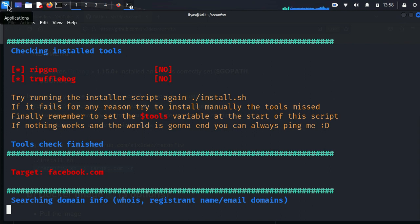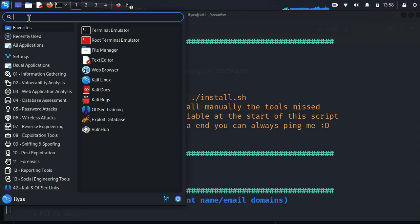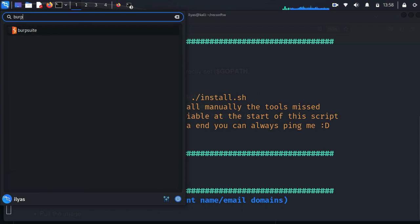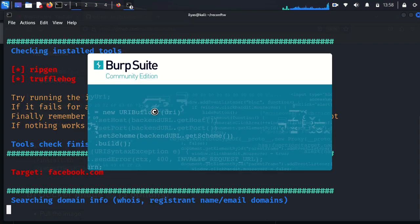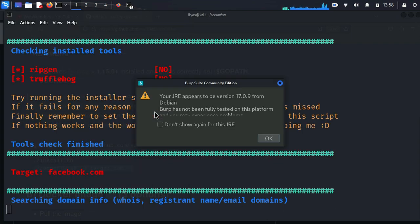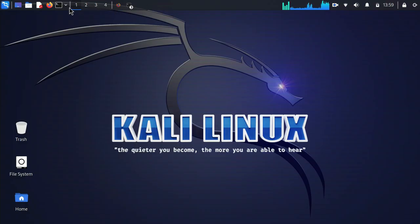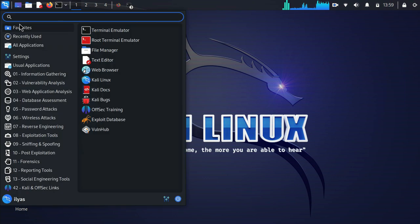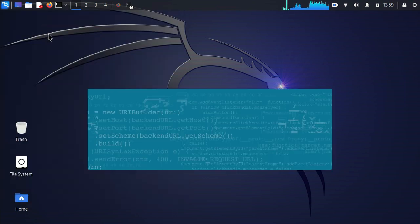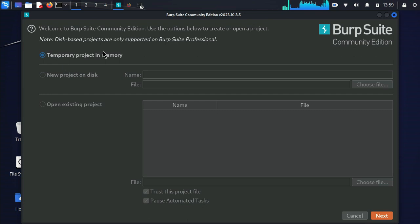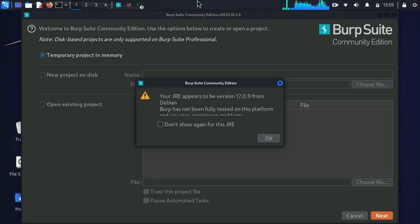Now we are going to see how we can configure Burp Suite to complete our lab environment. Here I am going to open Burp. The community version of Burp is already installed in Kali Linux, so you just have to type Burp Suite and hit OK. There may have been some error which is why it didn't pop up initially, but here you can see I am again trying to open it — and yes, it has been opened.